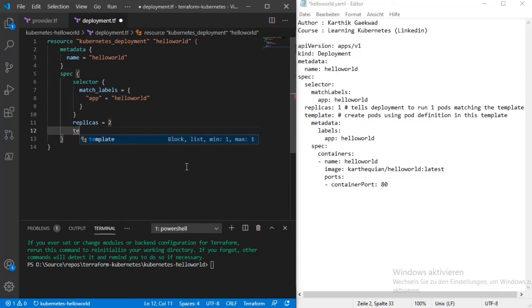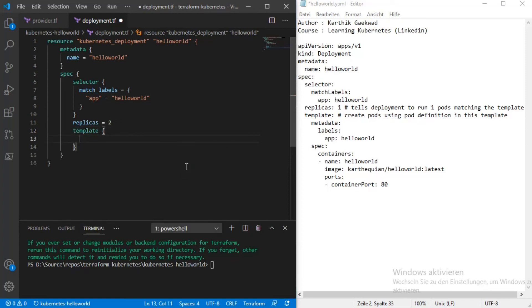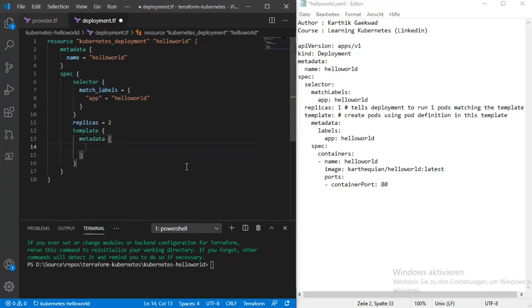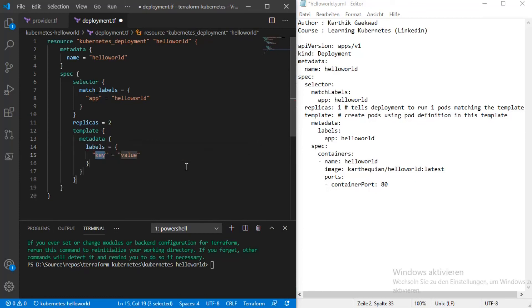Then we have the template — same as in a Kubernetes configuration file. Each template has metadata, and in the metadata we specify the labels using Ctrl+Space. The label is app = hello-world.